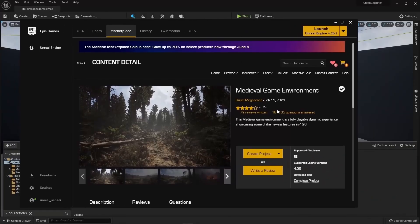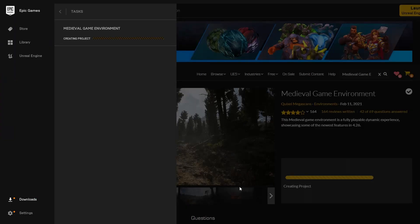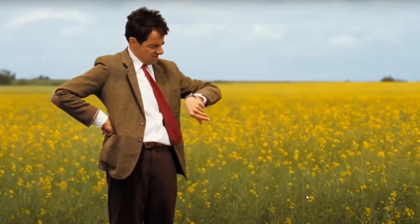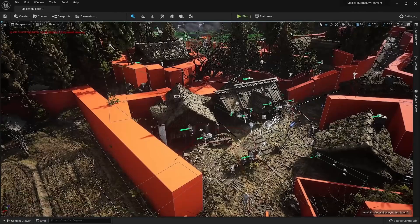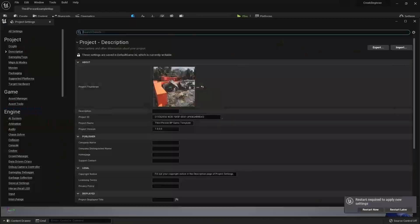Now download the Quixel Megascans medieval game environment. This is what you should see when you finally download the project.